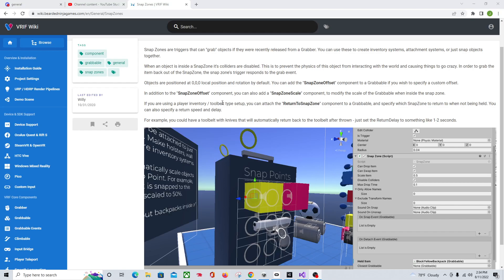Hello friends and welcome to Beginner Tutorials in VR Interaction Framework Episode 2. In this one I'm going to be going over the Snap Zone. These are very handy, not just for placing objects like a gun in a holster, but what we're actually going to do is trigger events from a Snap Zone.